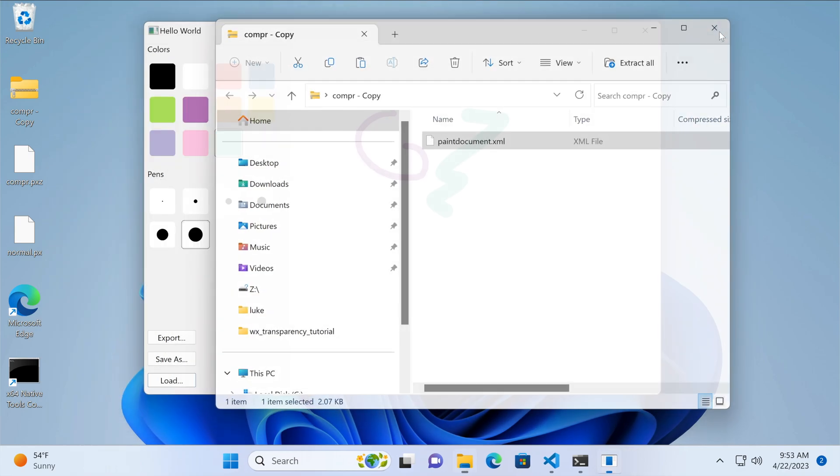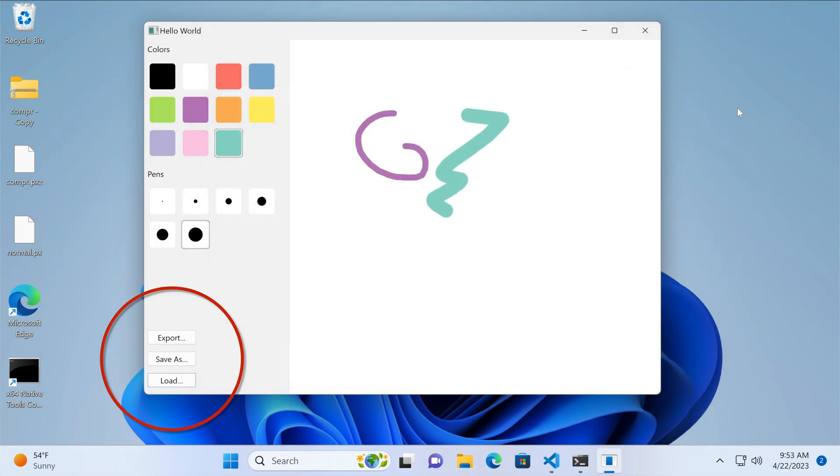You may have noticed that we use buttons to trigger these save and load actions. It will be better to have that functionality in the main menu like in most apps. We will implement that when we refactor our application to use the WX document framework. So stay tuned and be sure to subscribe. For now that's it and thanks for watching.